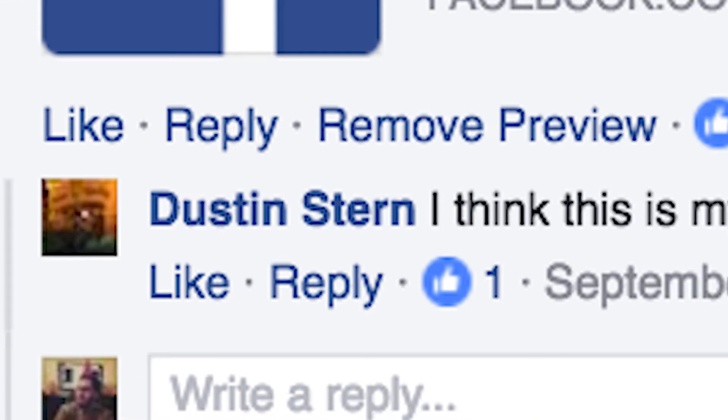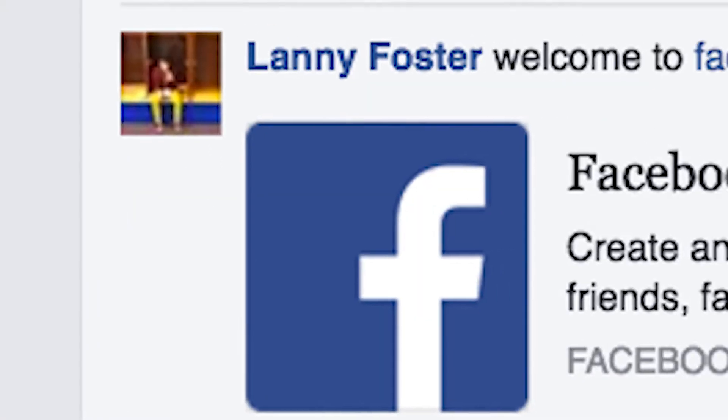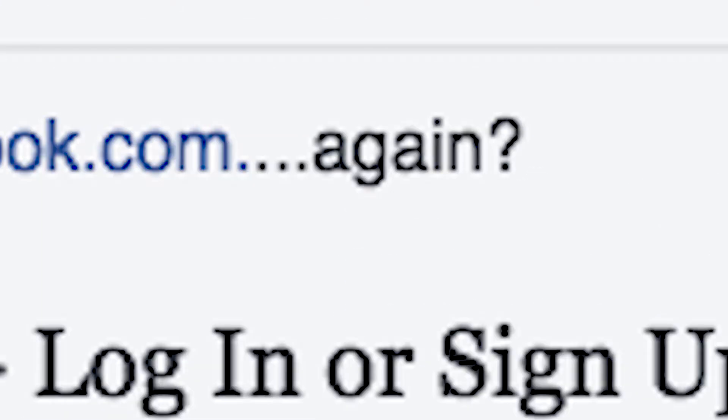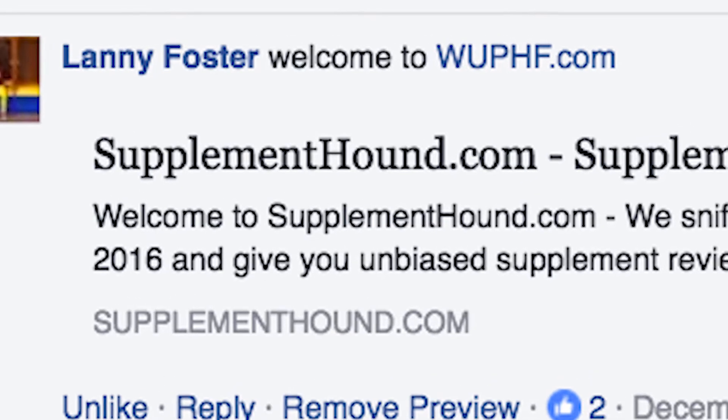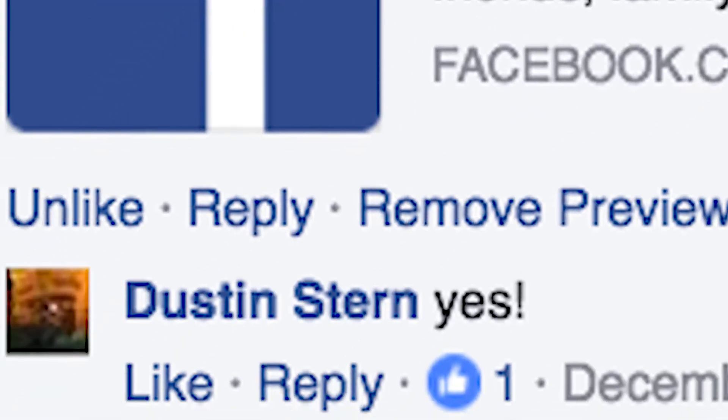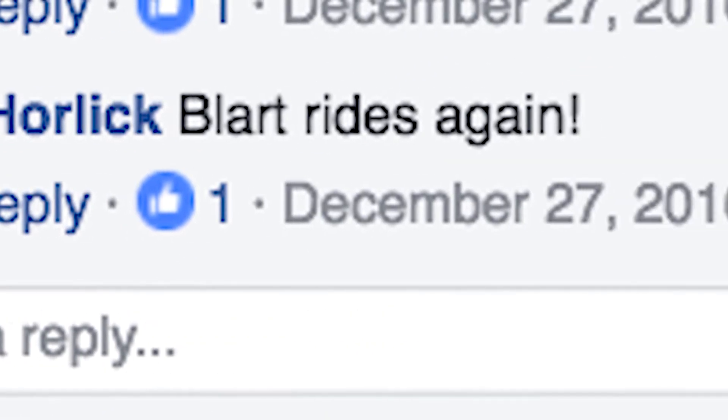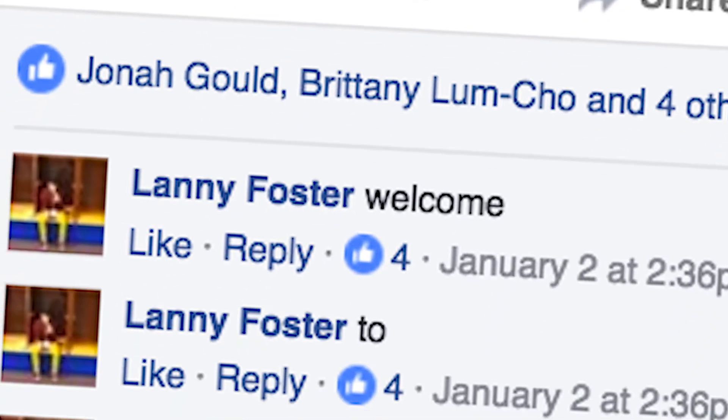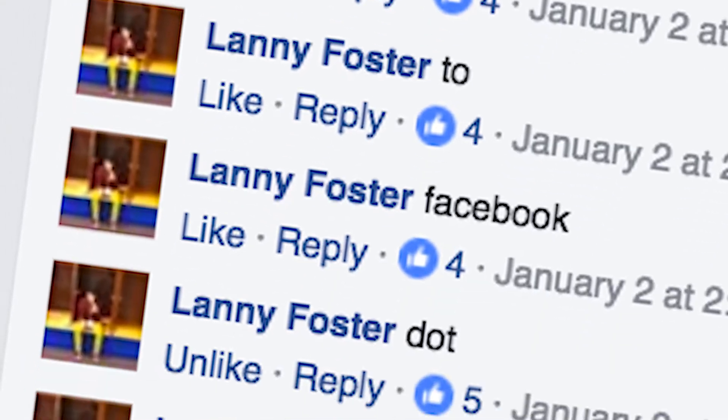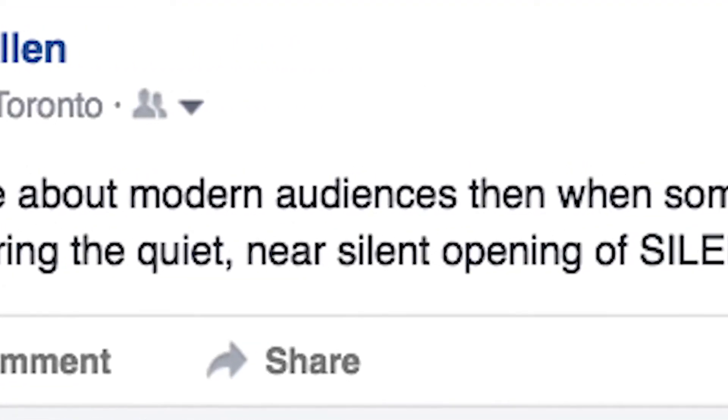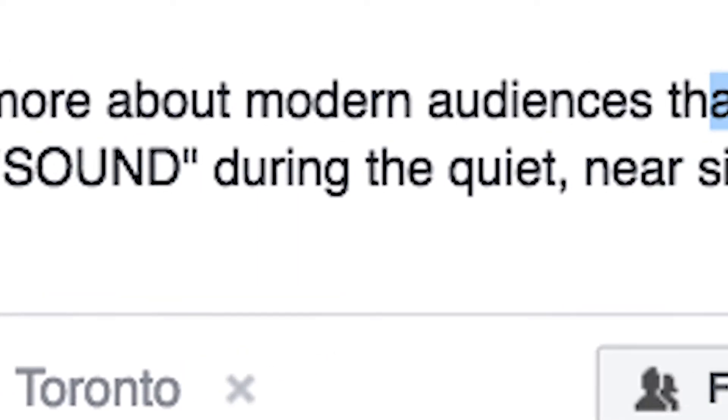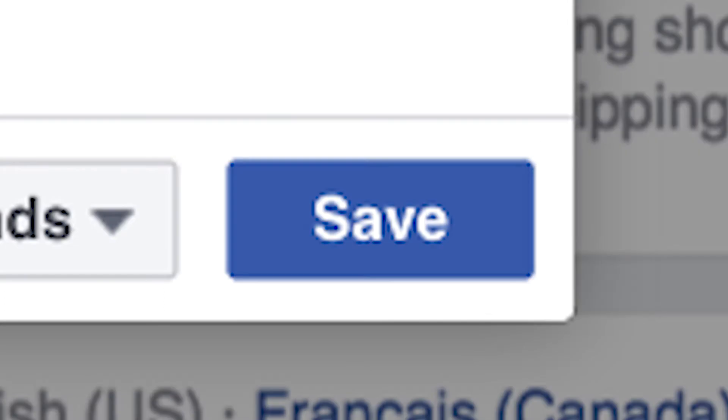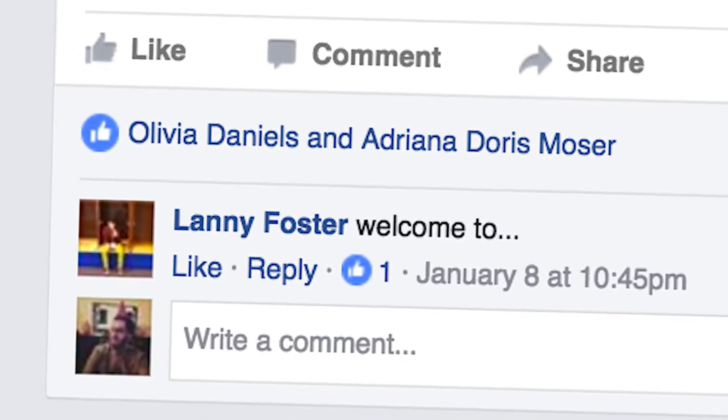Sharing horizons that are new to us, watching the signs along the way. Talking it over just the two of us, working together day to day, together.